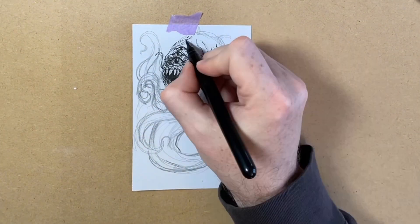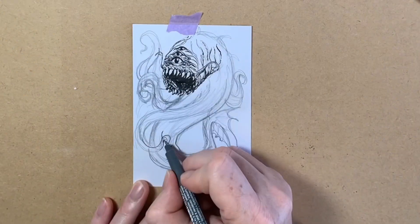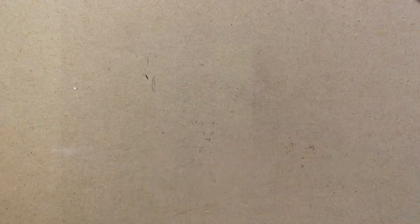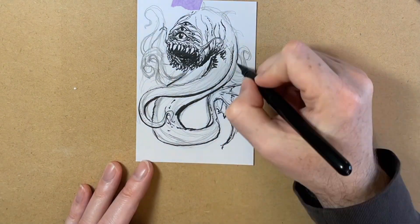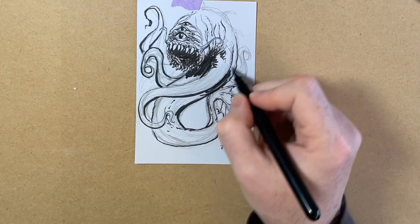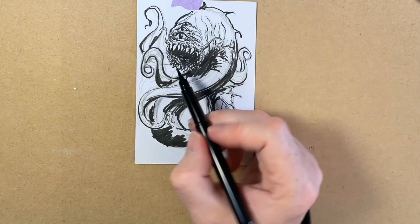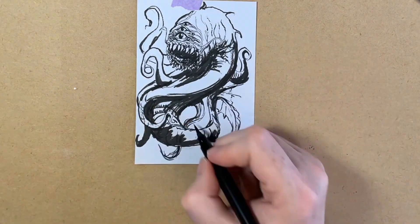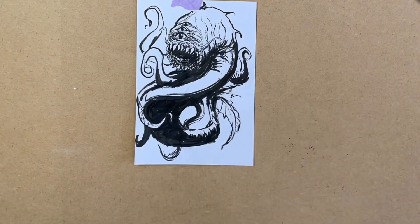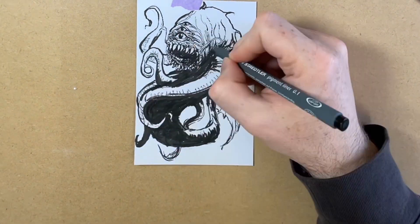I normally proceed from gesture to a second more detailed pencil stage before moving on to ink. However, I was feeling pretty confident after my lay in here, so I just jumped right in with the pen and proceeded directly with detailing and shading.